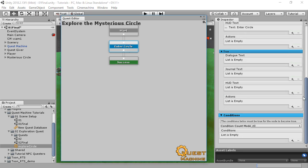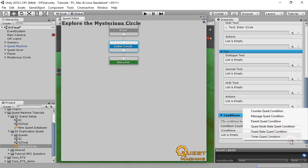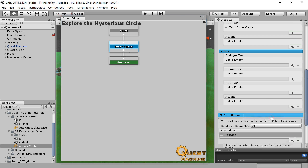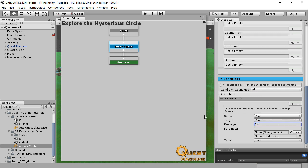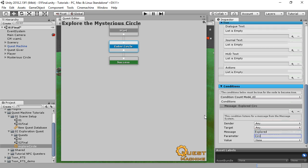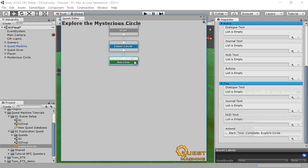Now we need to specify the conditions under which the Condition node becomes true. In the Conditions section, select Message Quest Condition. Messages are strings that can be passed back and forth in Quest Machine. Let's make this condition listen for the message Explored Circle. So the message is explored, and the parameter is circle. When the node receives that message, it will become true and activate the Success node.